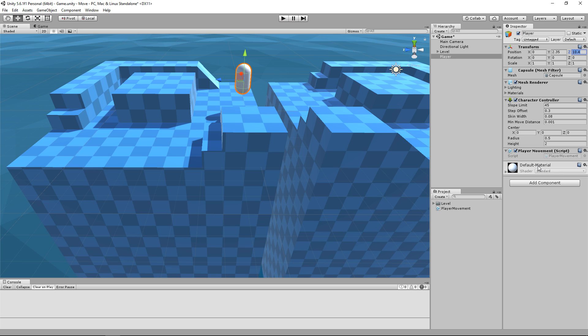So this PlayerMovement component is going to be used to capture our input and transform it into Object Movement. Our component is now in the object, we will open it up in your favorite editor by double-clicking on the new script, either here or here.